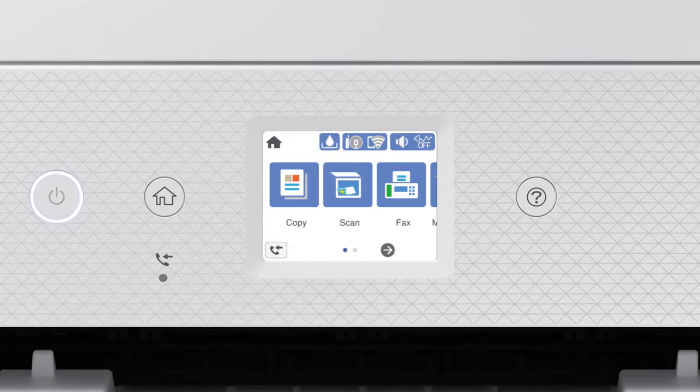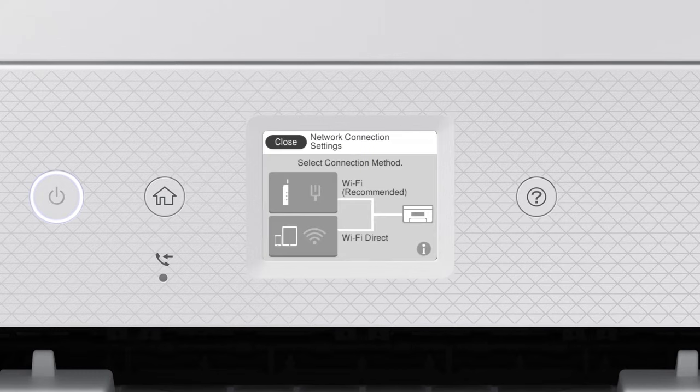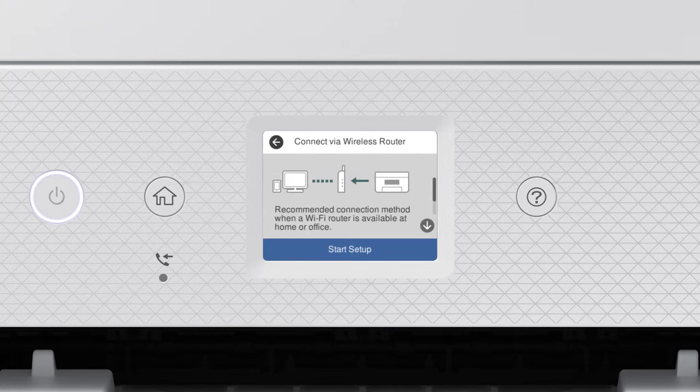Press the Home button. Tap this icon. Then tap Wi-Fi Recommended. Tap Start Setup.